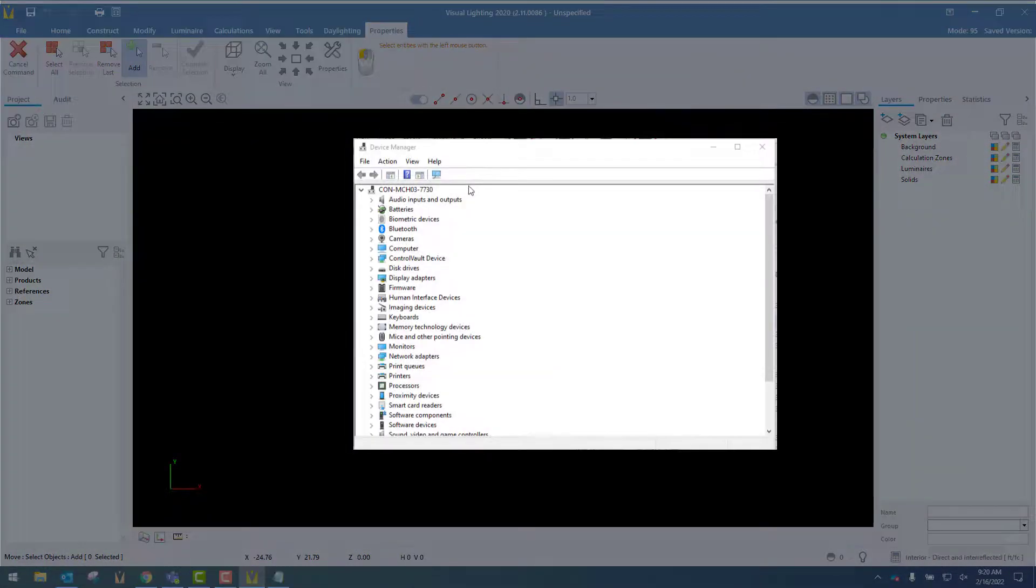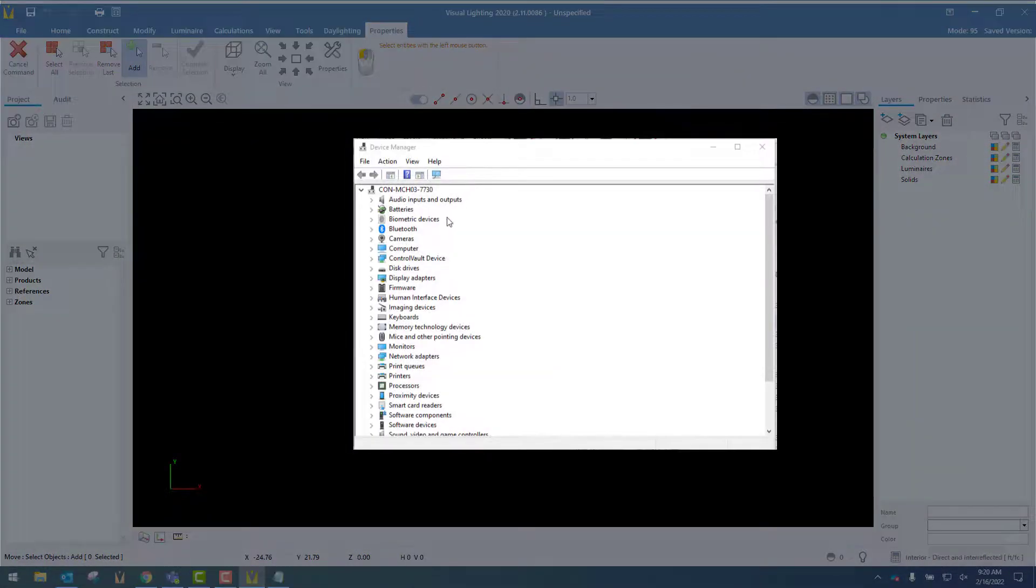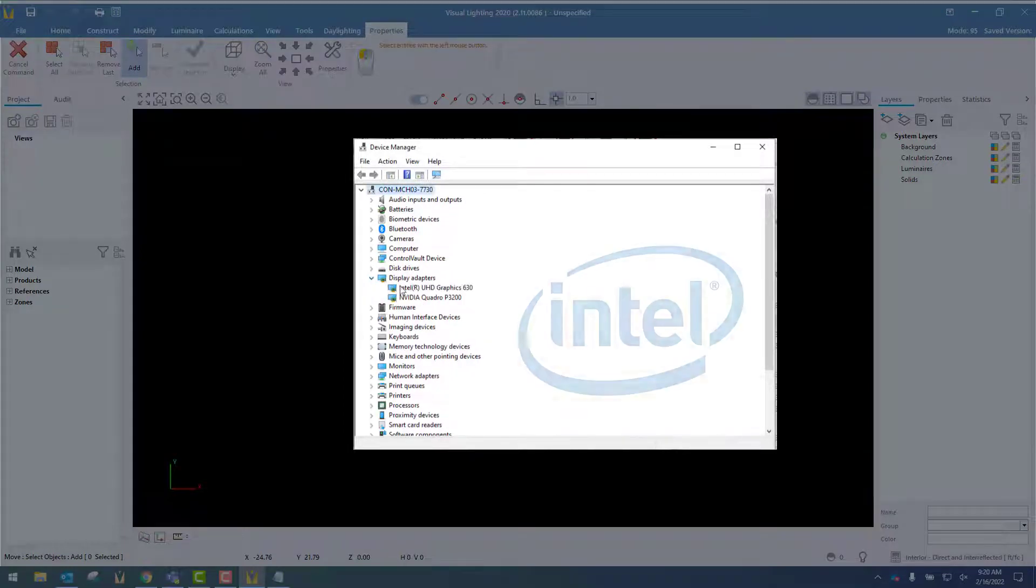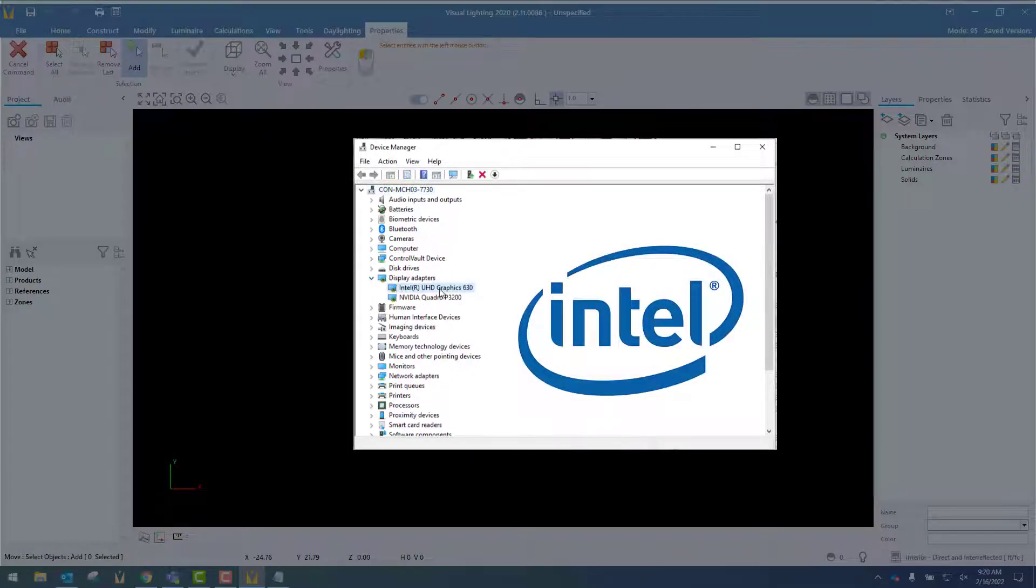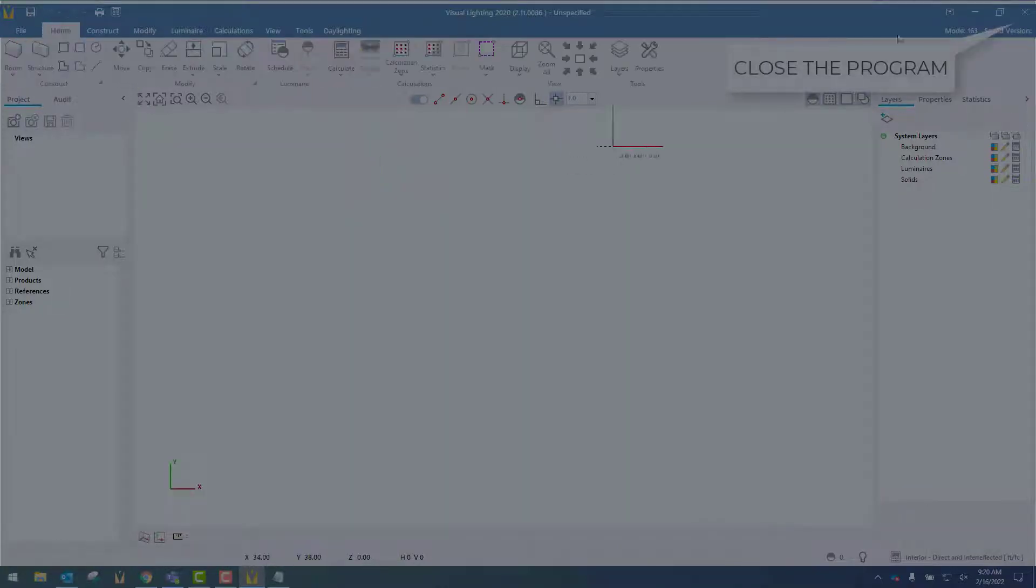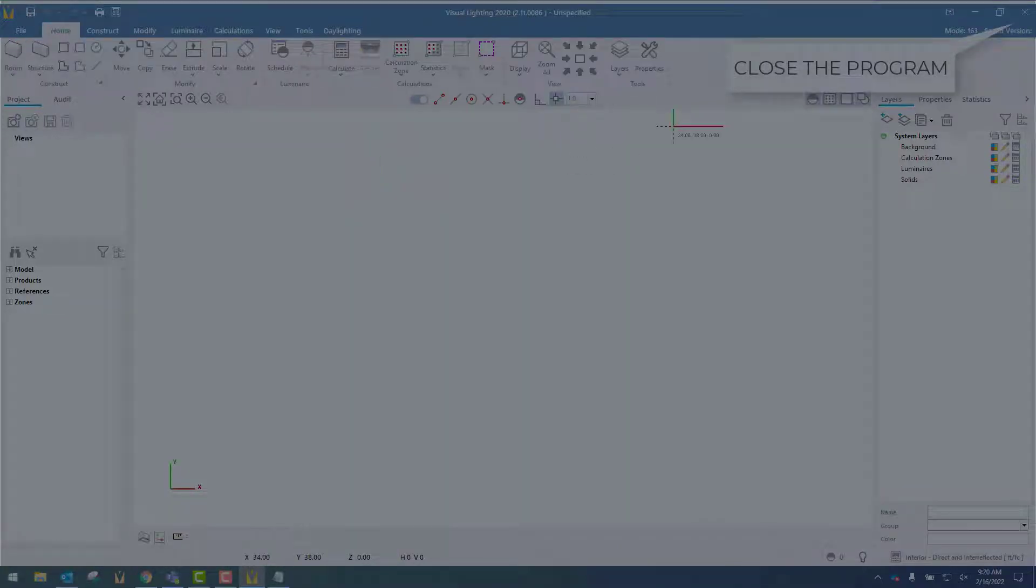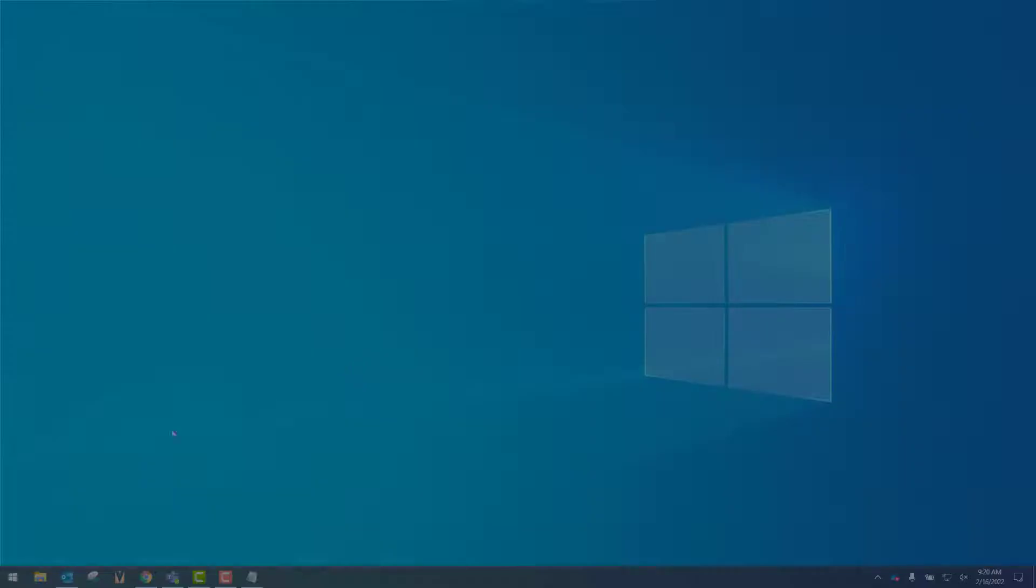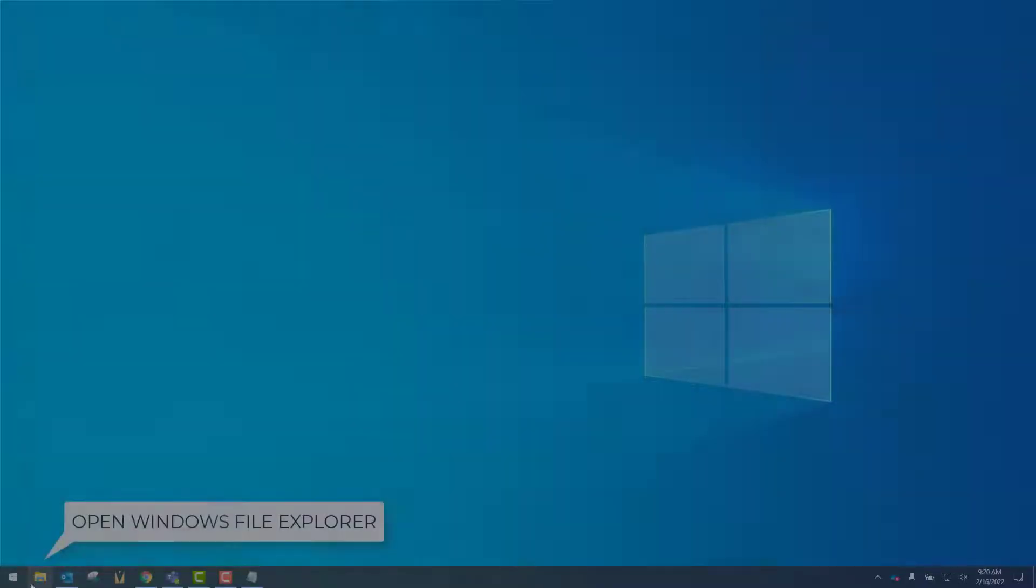The problem is related to the way some graphics cards, specifically Intel graphics cards, interact with the program. To fix this, we will first close Visual and then open the Windows File Explorer.